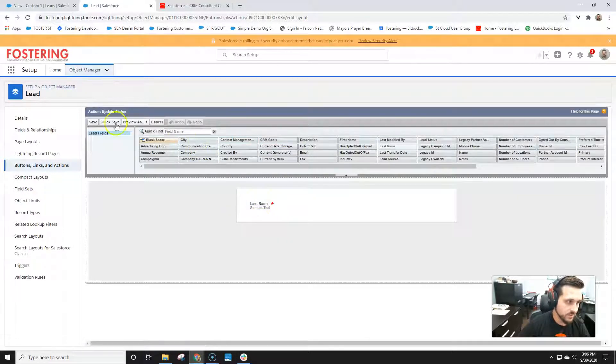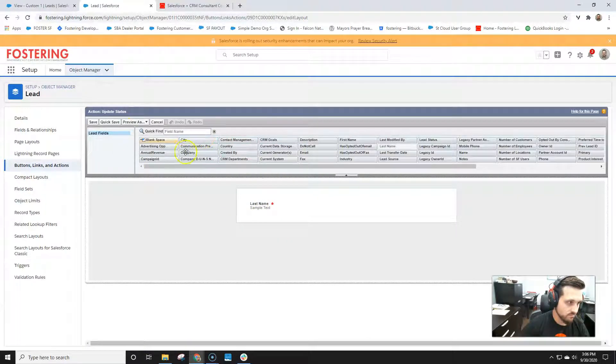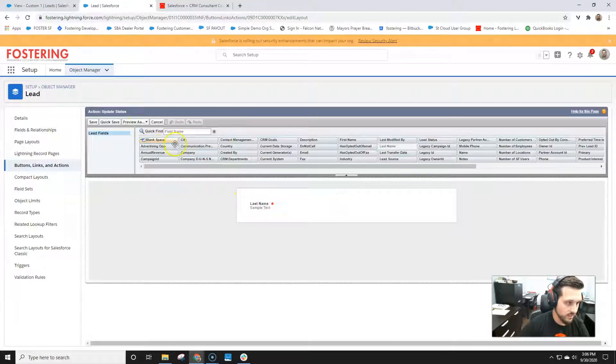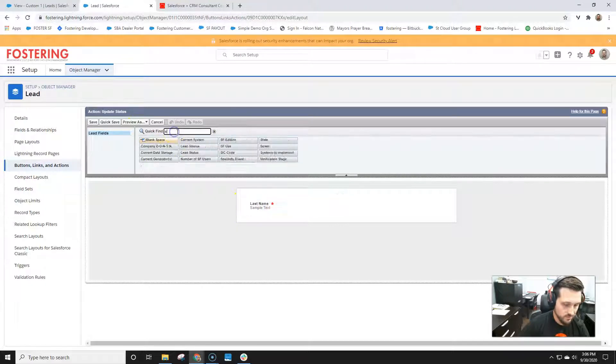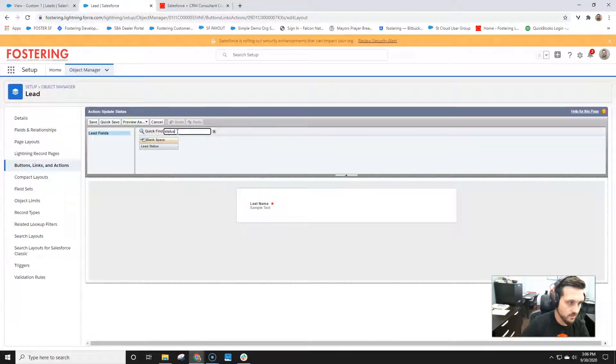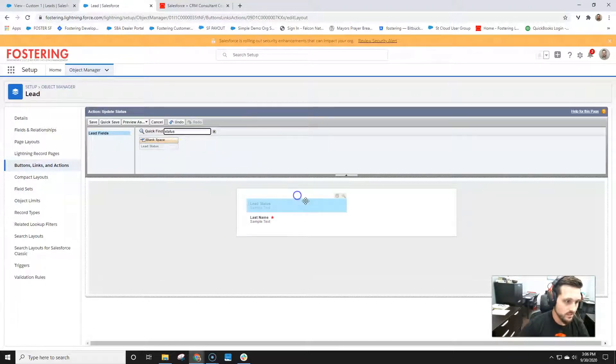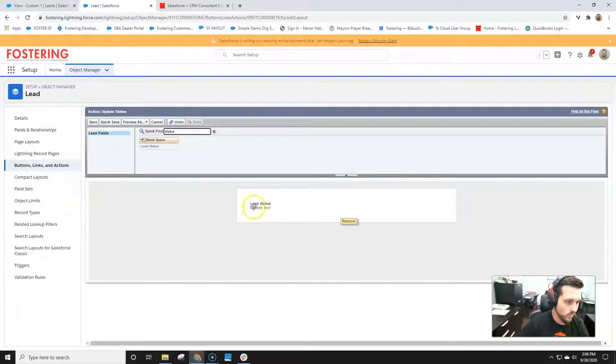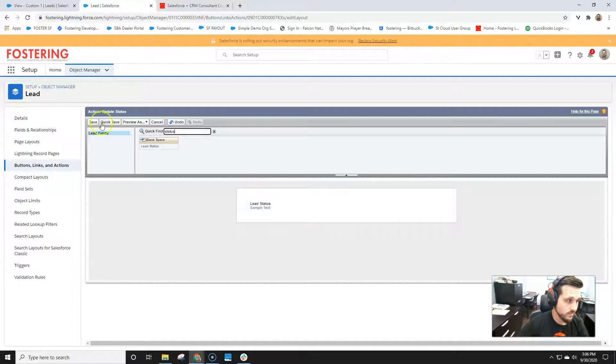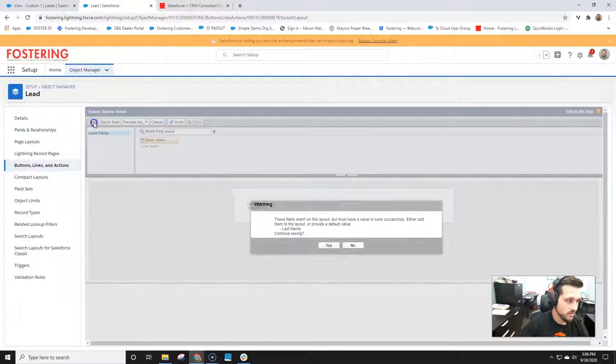Next, what you're going to want to do is pick your field set or what field you want updated. So for this, we want status. We'll take lead status, throw it in there, but you could add whatever fields you want into this view. So we'll save that.